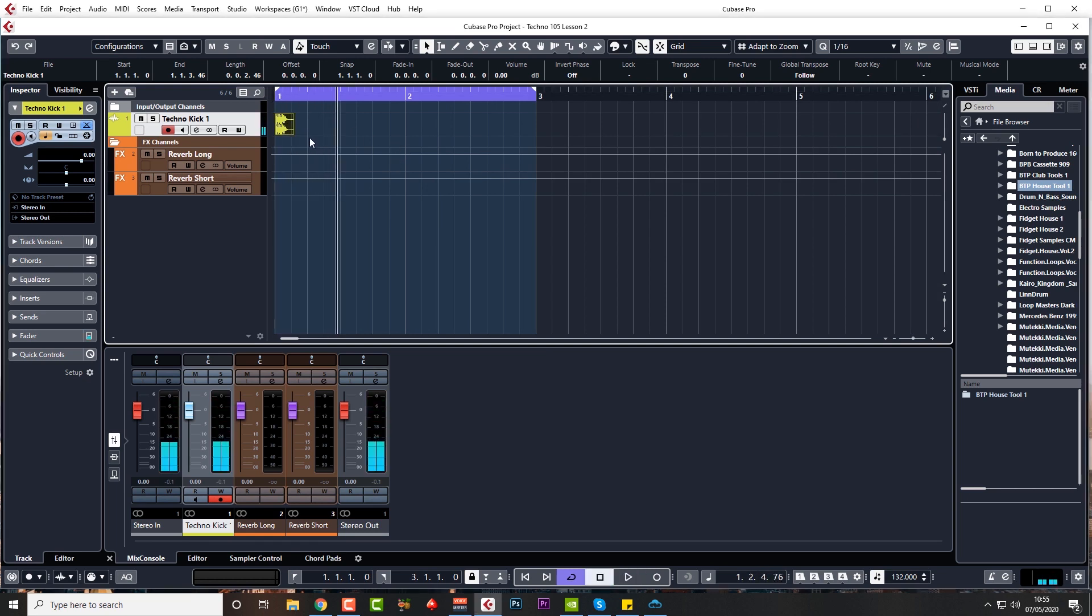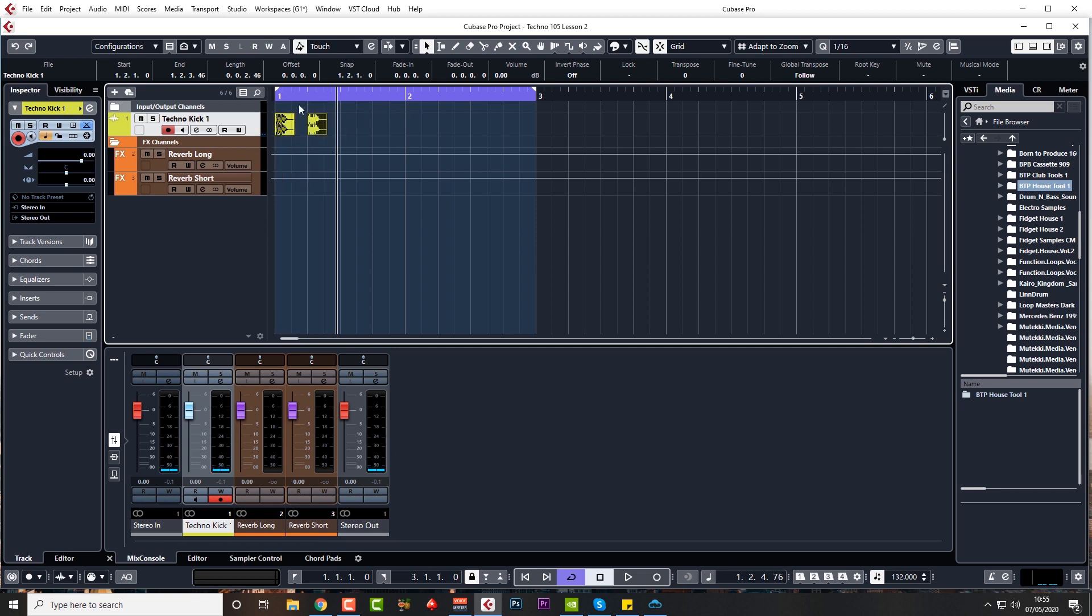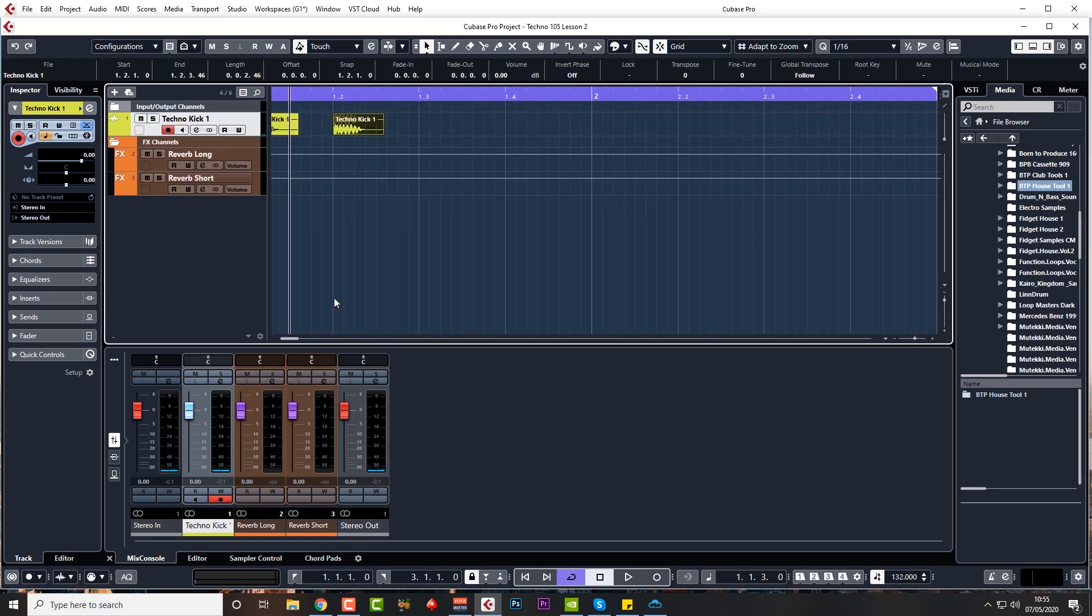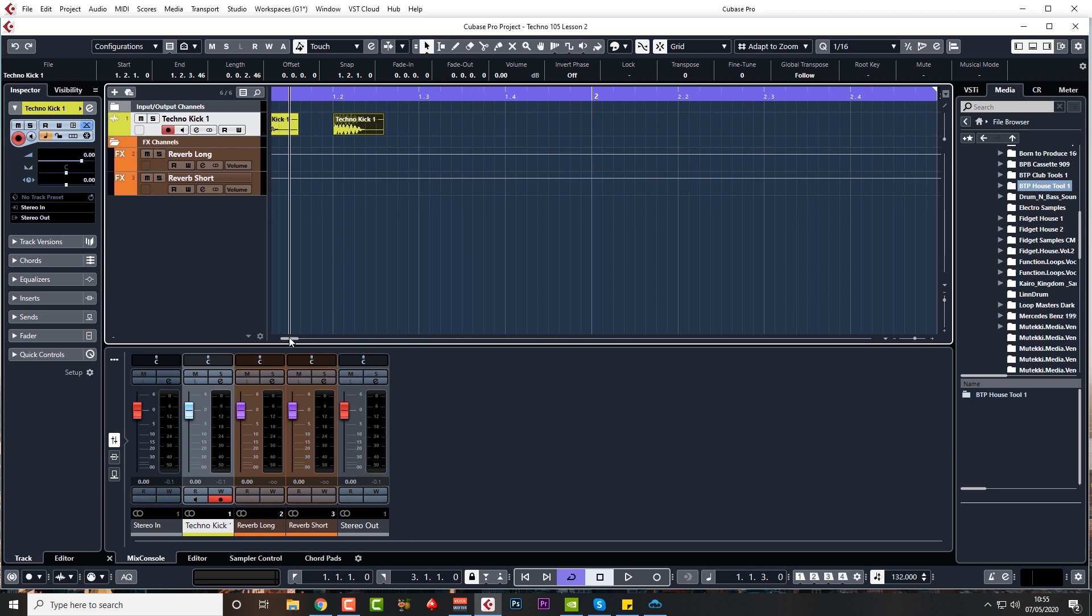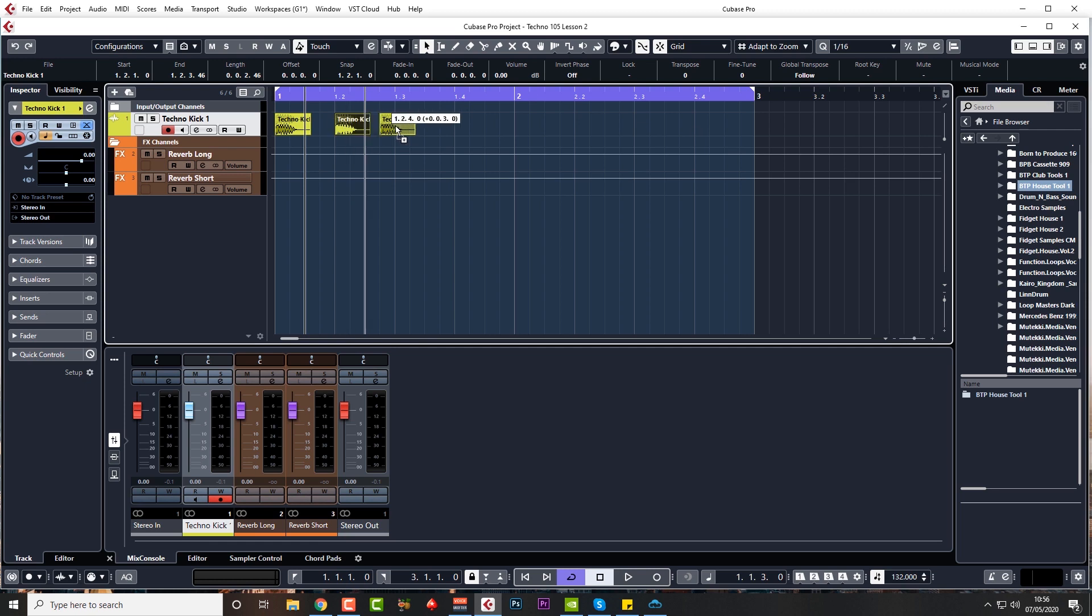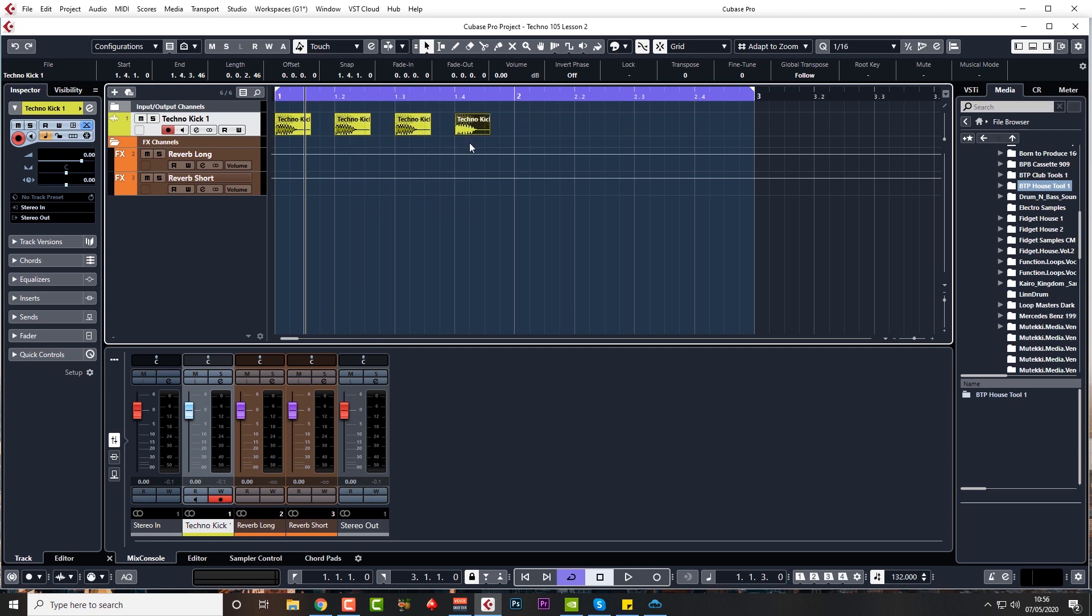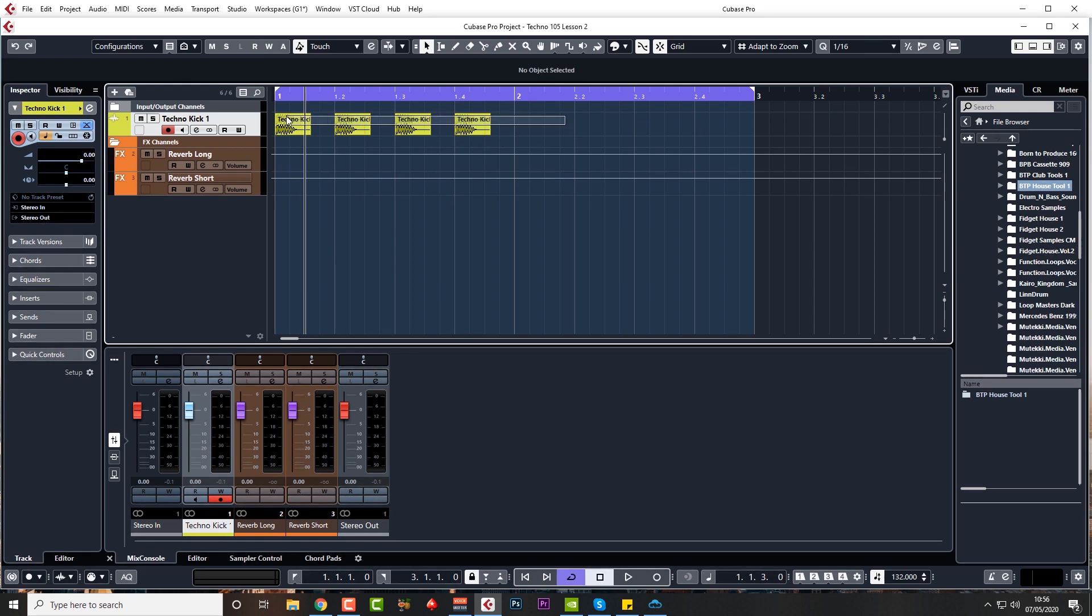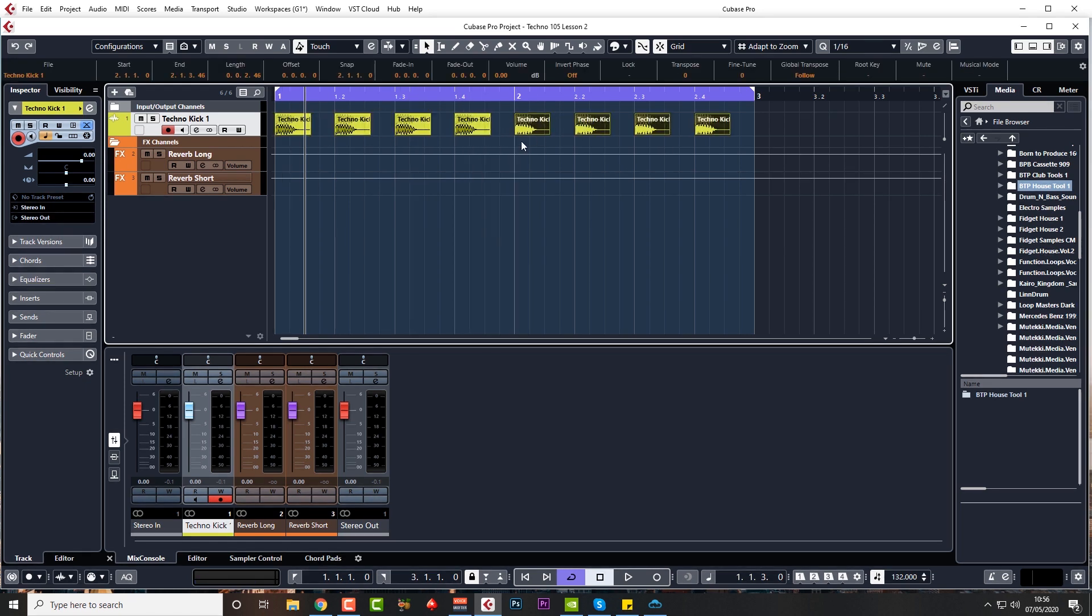We have our kick drum, so we need to copy this over on each beat. You can see I like to start with a two-bar loop and really get something happening, maybe add about 10 or so different instruments, get them all working together, and then start making the arrangement. Just copy by holding down Alt or Option if you're on a Mac.